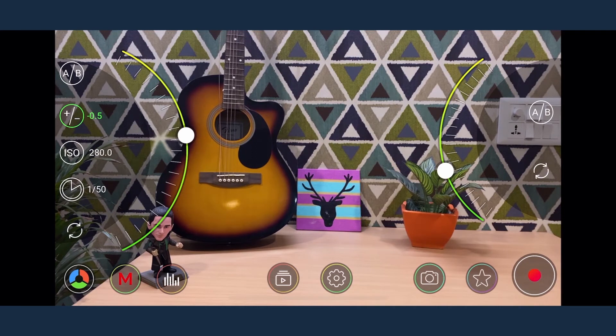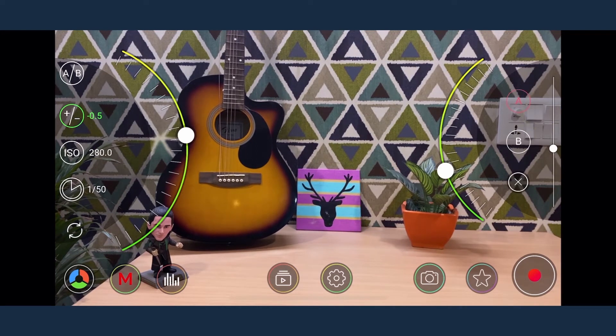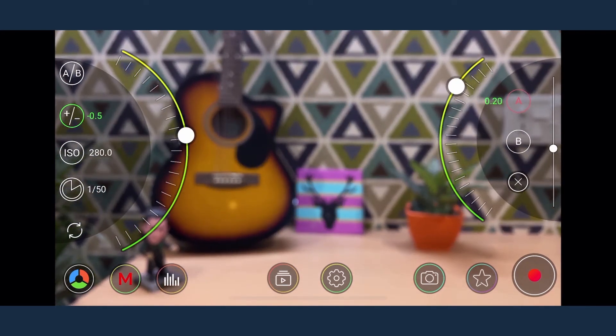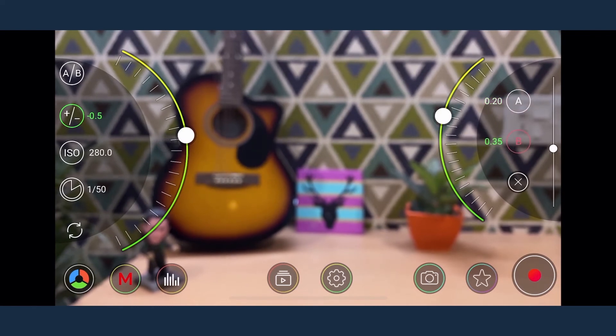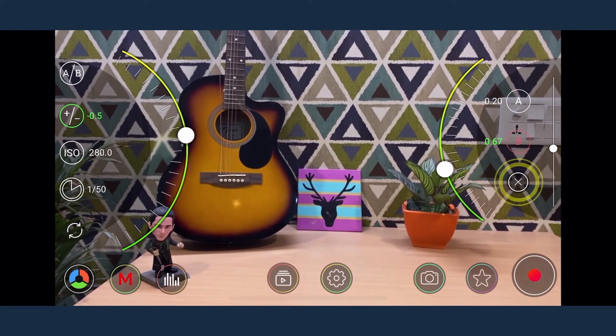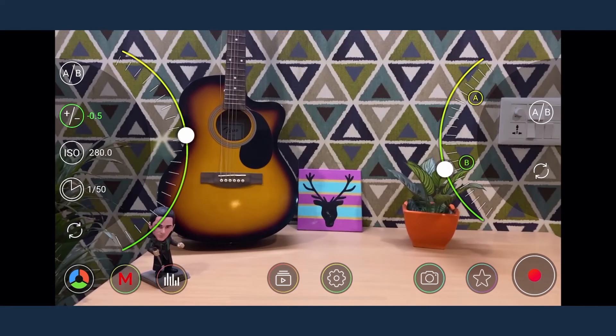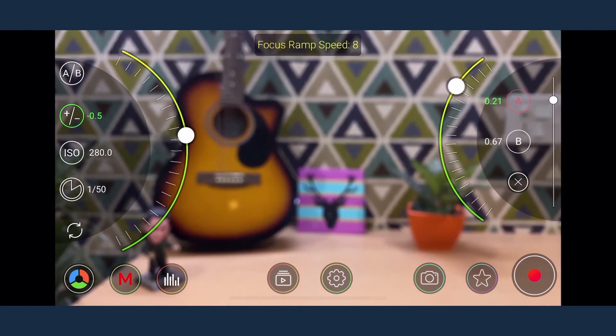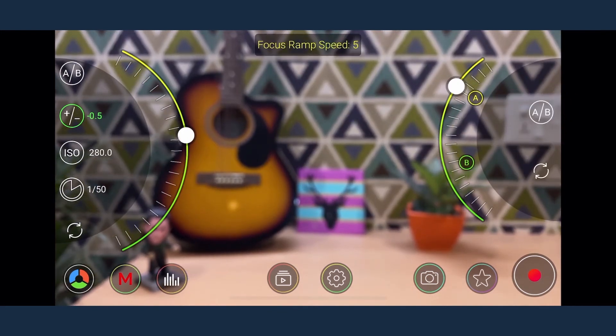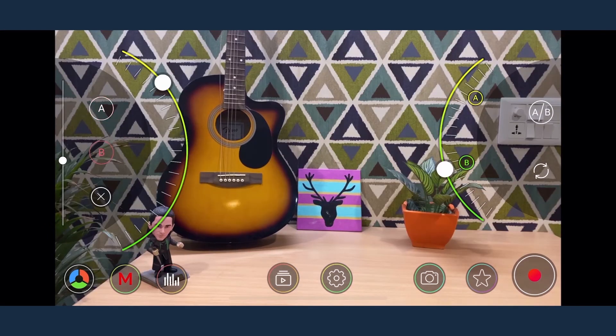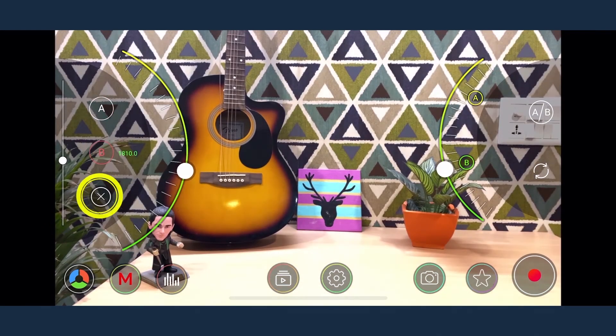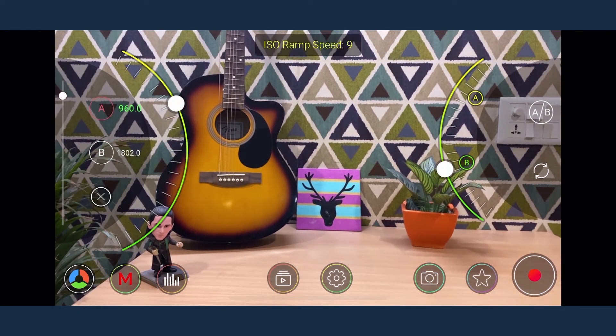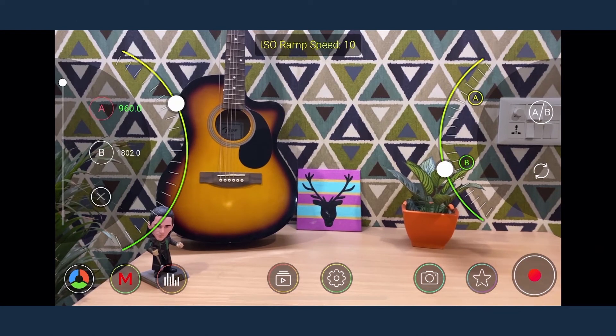You can also set custom A and B points for focus and exposure. To pull focus you need to define point A first followed by setting point B. You can move to any point once the setting is done. You can always manage the speed at which the ramp takes place. The same can be done for ISO where you have to set the point A and B and configure the speed as well.